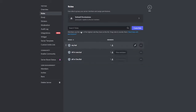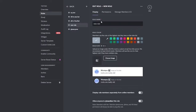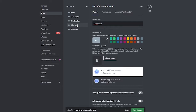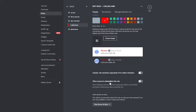I'll add another role by clicking 'Create a Role.' I'll name it 'Collab Land' — you can put any role name you want. I'm going to give it a red color. That looks good. Then I'll simply click Save Changes.